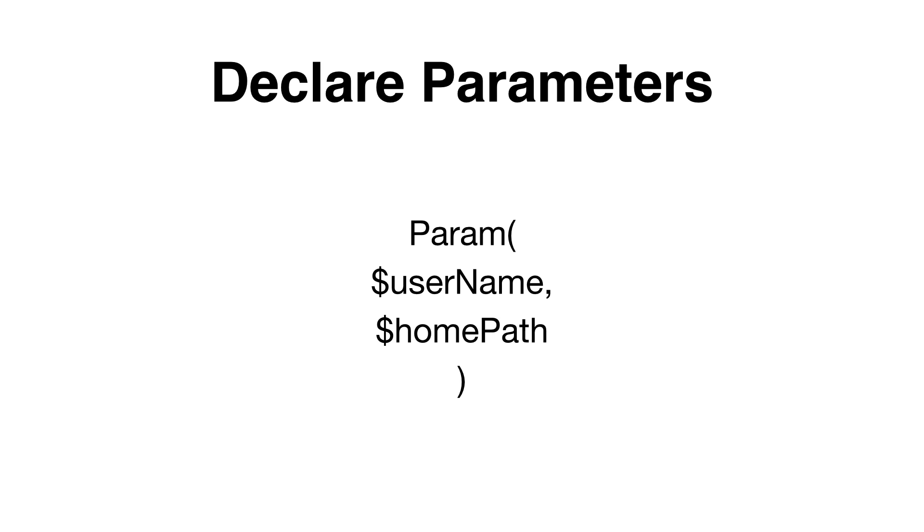The simplest or easiest way to declare parameters is by using the param block. You can do this by writing param and then opening a round bracket. Then you declare your variables that you would like to use as parameters. You separate them by commas and then close the bracket.